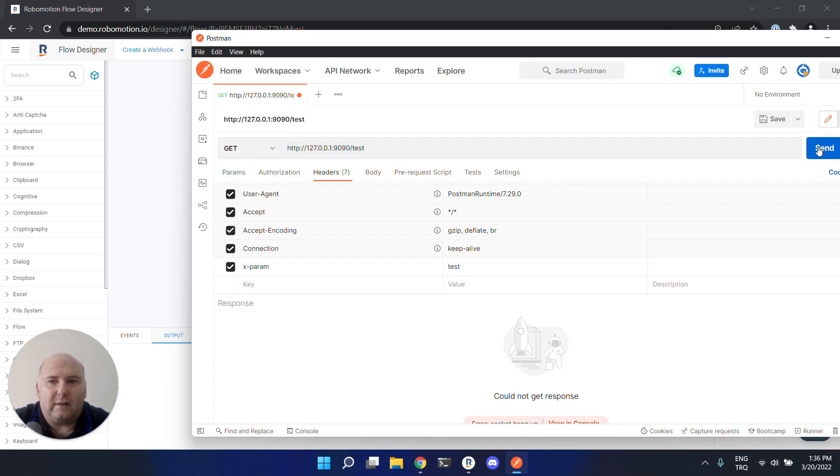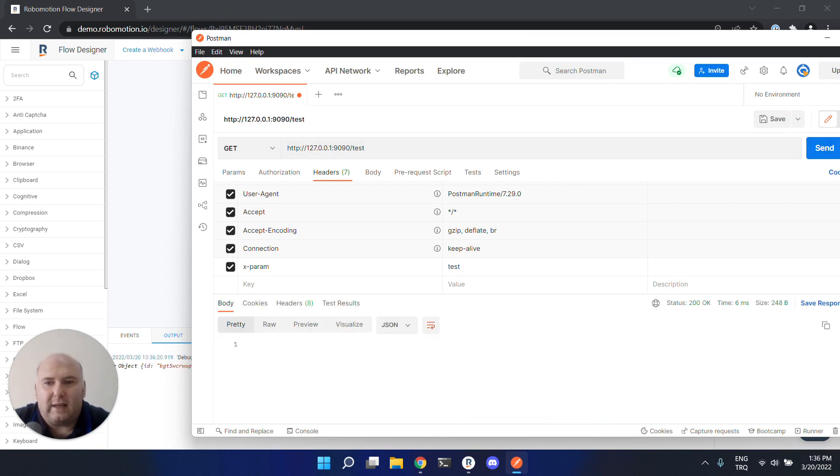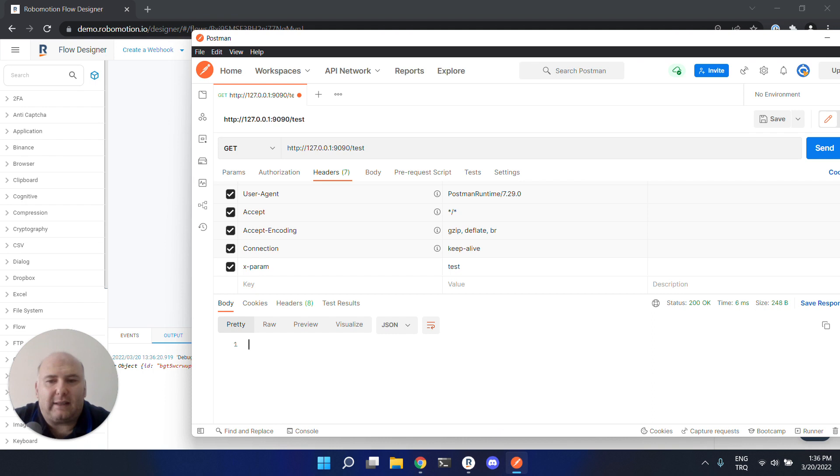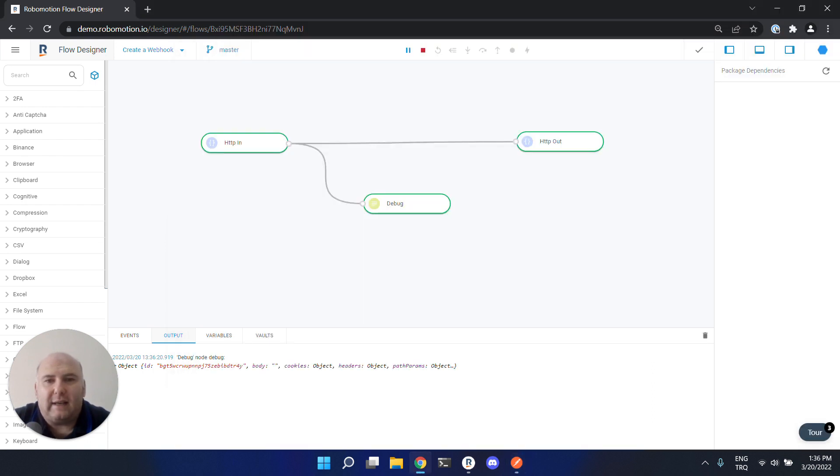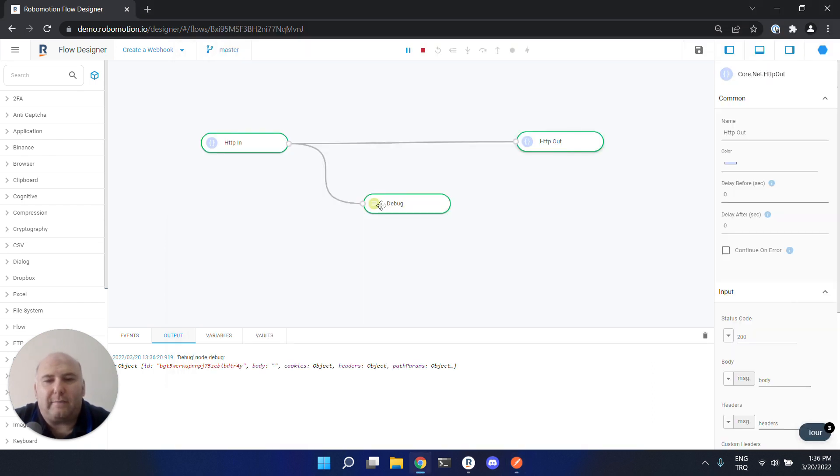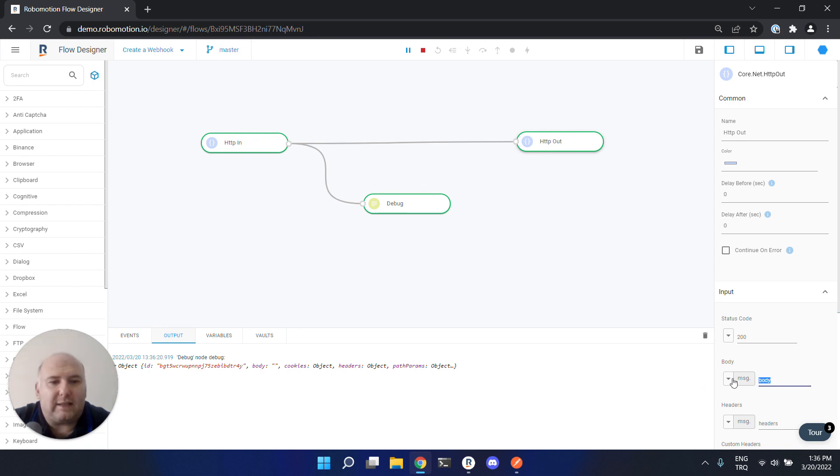Send the request. You see we received the response from the robot, from the webhook we created. But the body is empty. To return response data, you need to set the value in the message body.